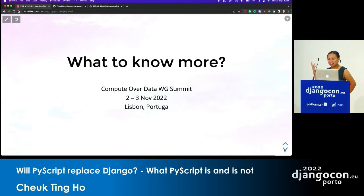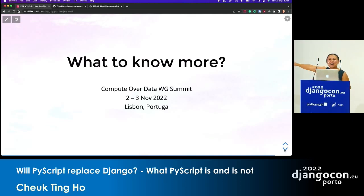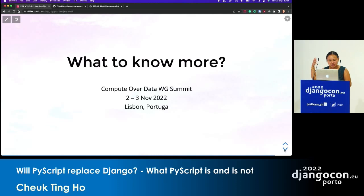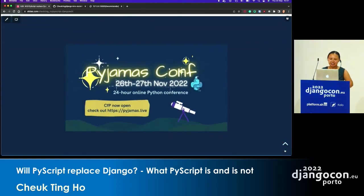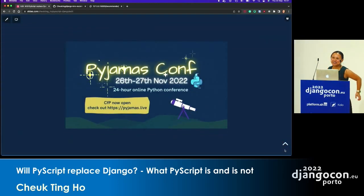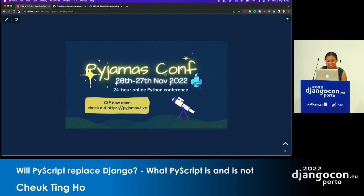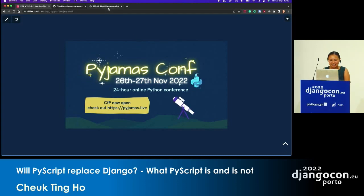That's basically what I'm going to tell you today. If you want to know more, there's an event coming up in November in Lisbon — not too far from here. Peter, our CEO and the person who announced PyScript a few months ago, will be there. Also, I have stickers, so come to me to get stickers. I think that's it for today — talk to me and I will answer your questions. Thank you.